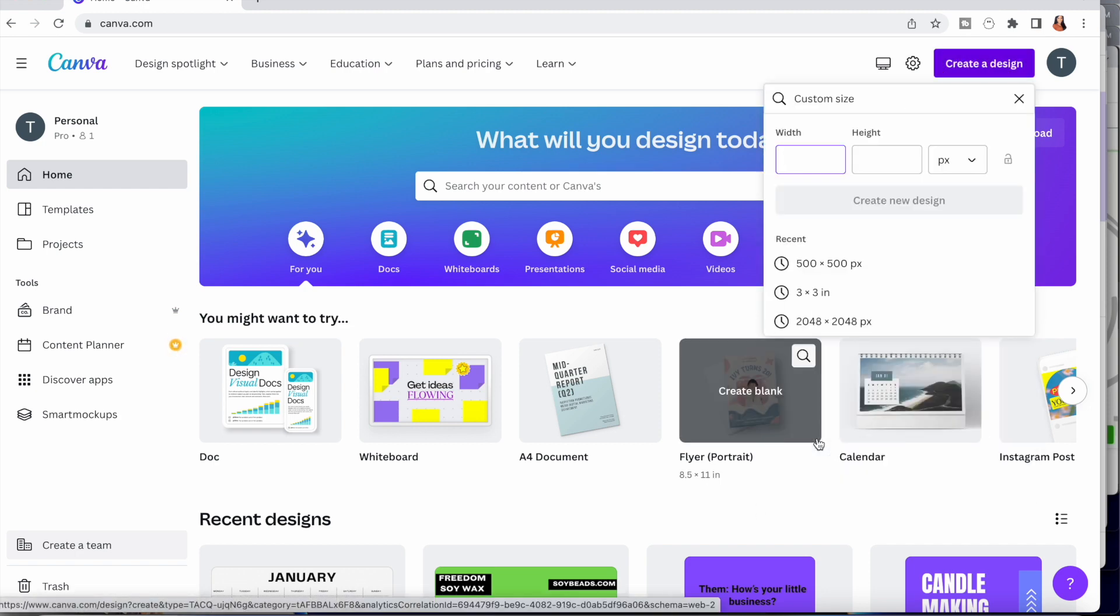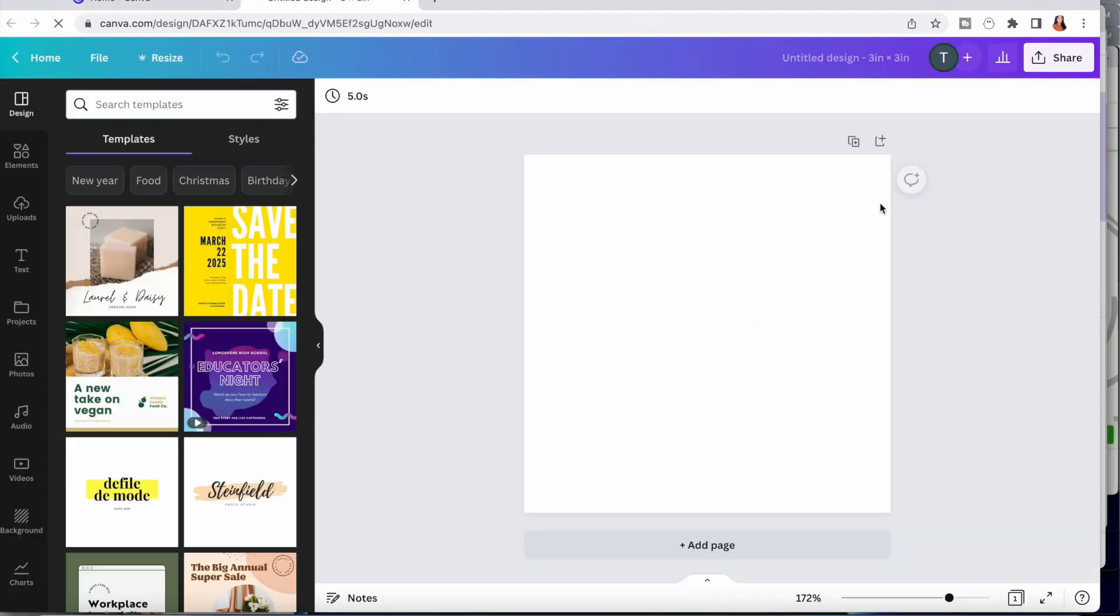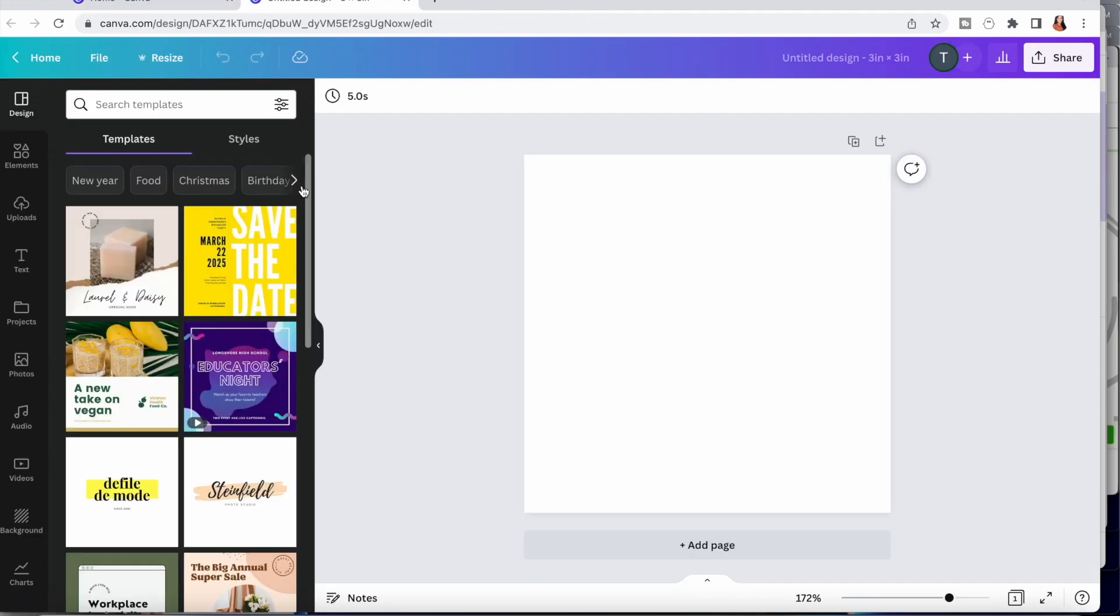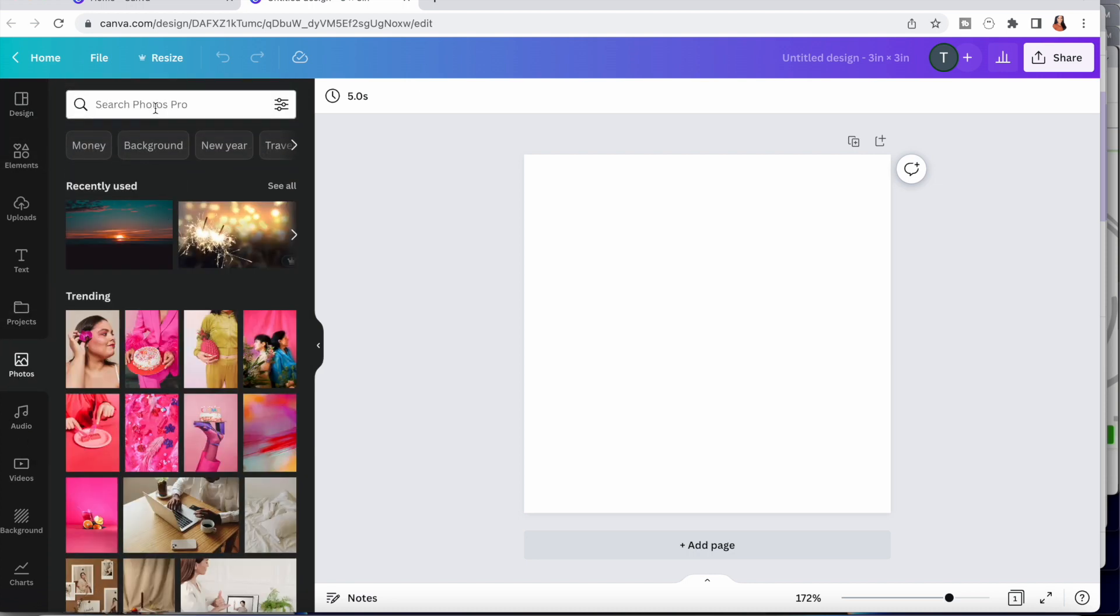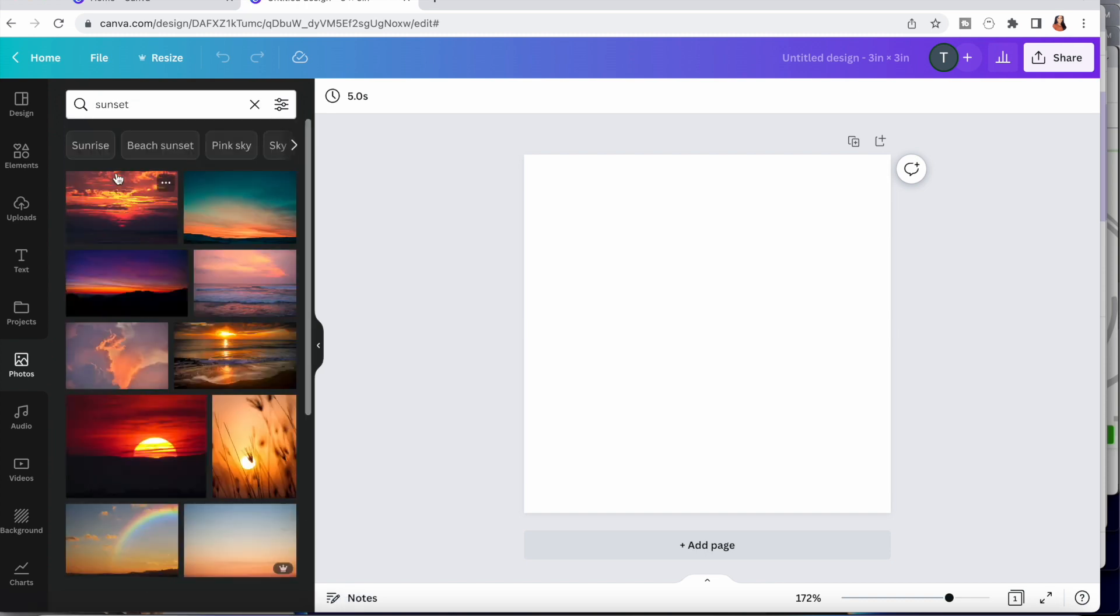Always match the size of your design to the size of your labels. I'm using three by three labels from avery.com, which is in inches. So right here we're just going to change that from pixels to inches and put in three by three. After we select create a new design, it is really important to select an eye-catching photo. I wanted to focus on something relaxing, so in terms of relaxation that reminds me of the sunset.